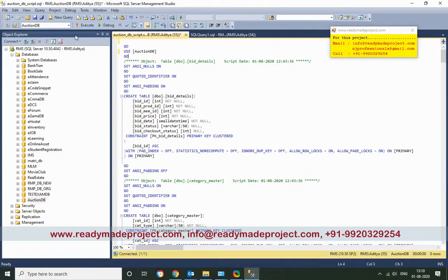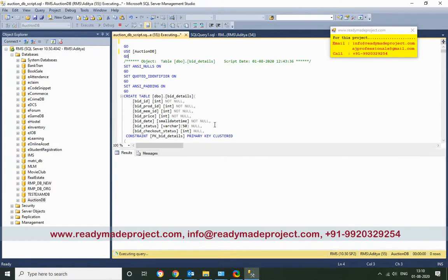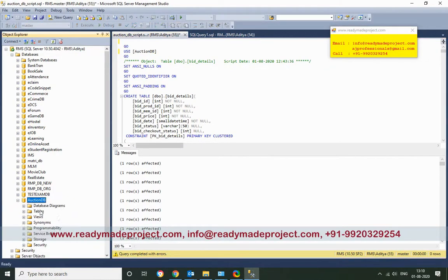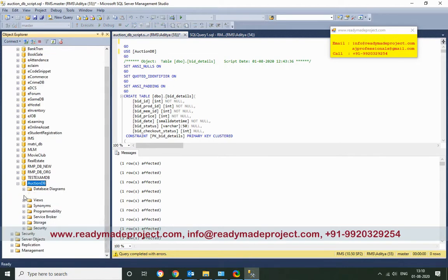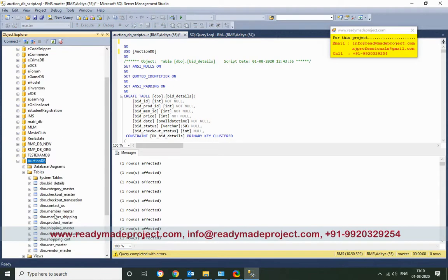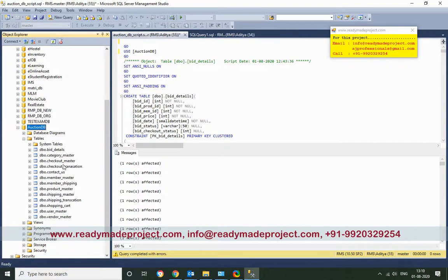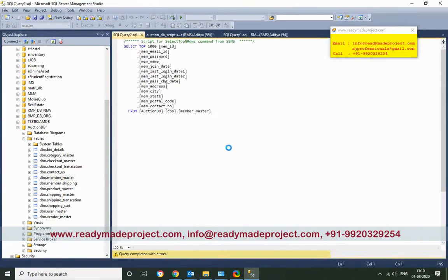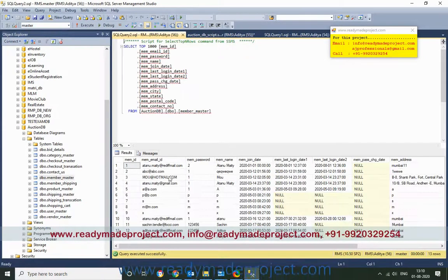Run the script. It will create all the tables with sample records. This shows the table records — everything is there. You can also check the members, as this is a repo system.